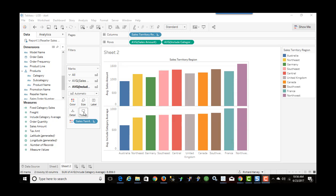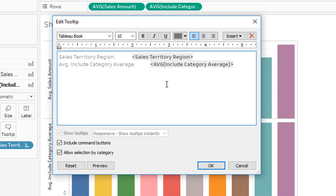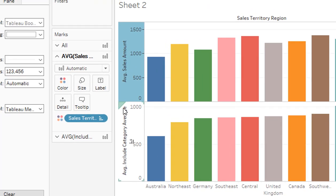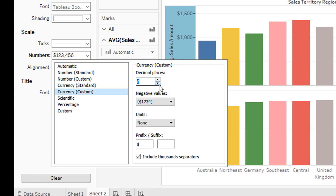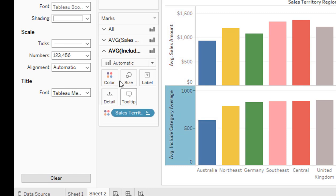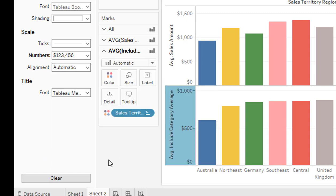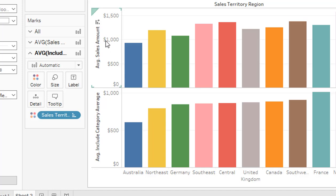To format as currency, I need to change the format of the axes rather than the tooltip directly. I select the axis for average sales amount, right-click and format. In the numbers section, I change to currency custom with zero decimal places. I do the same for the other bar chart's axis — currency custom, zero. Now hovering over the tooltip, the numbers are formatted as currency both in the tooltip and on the axis.